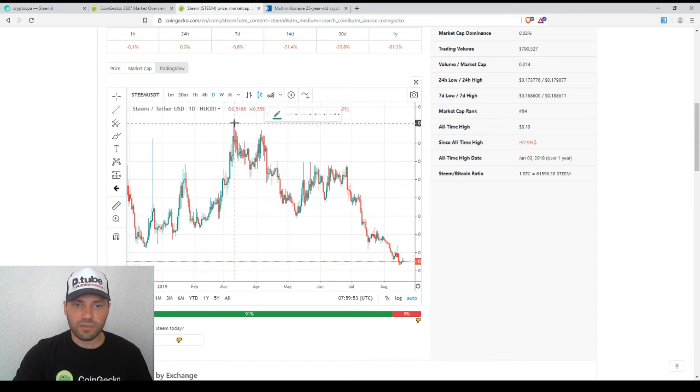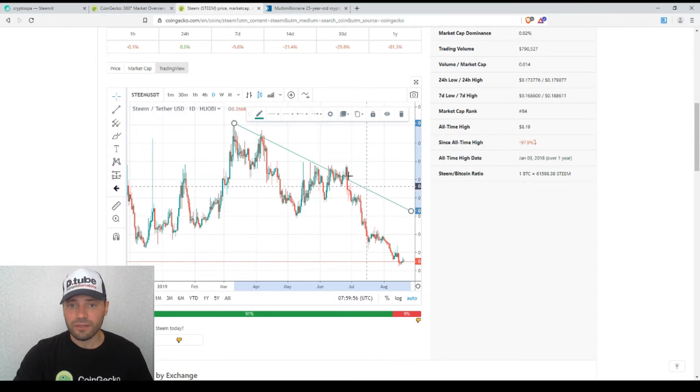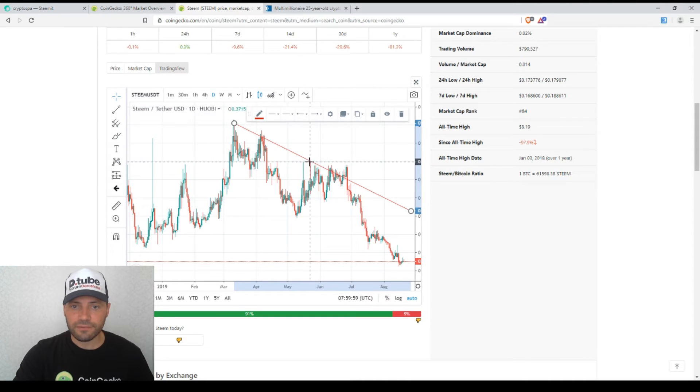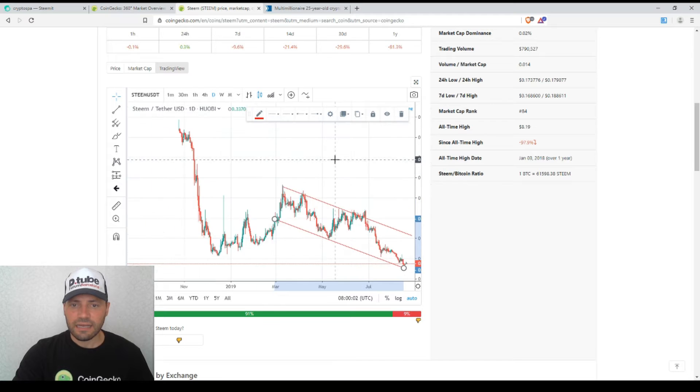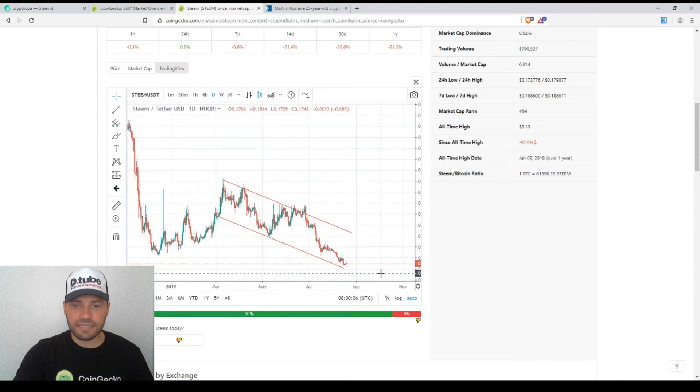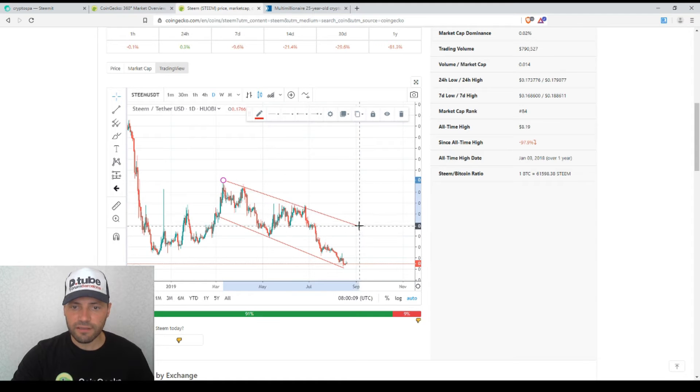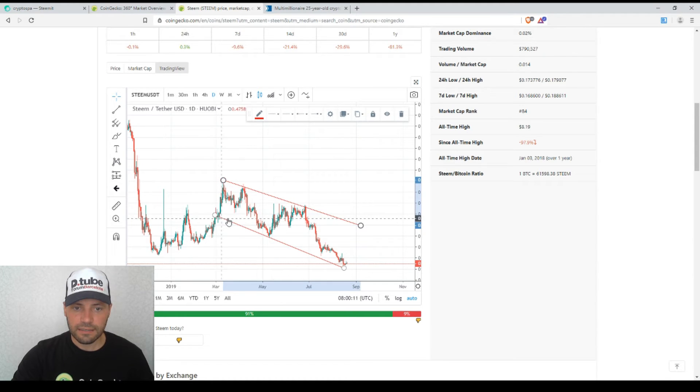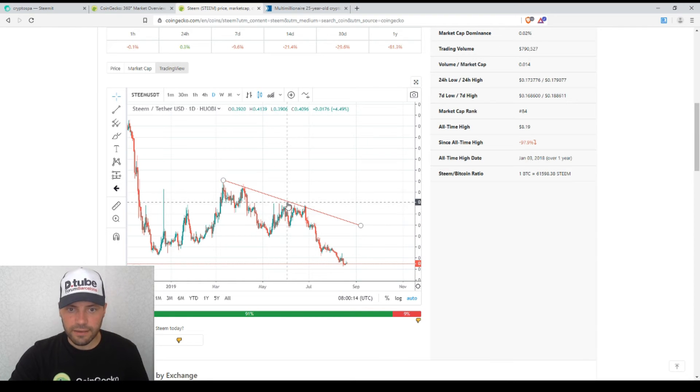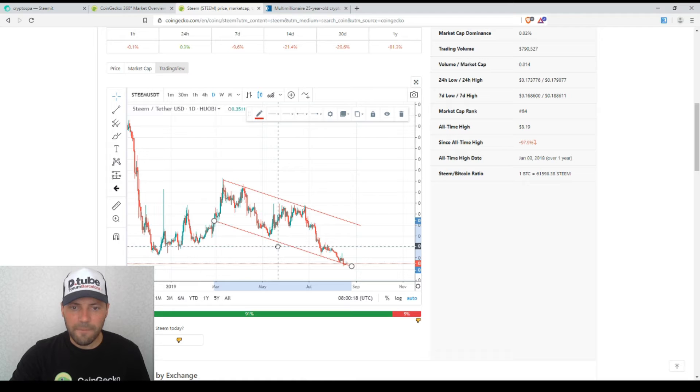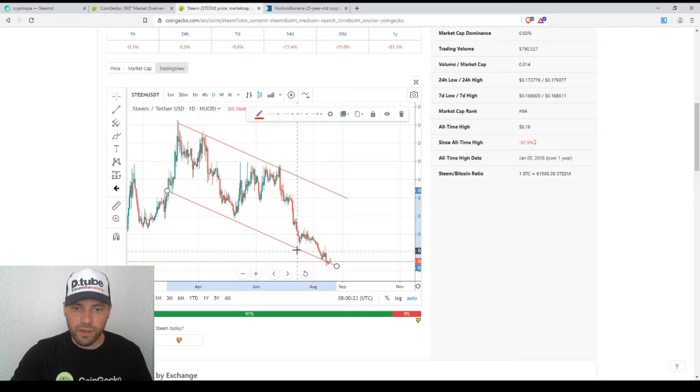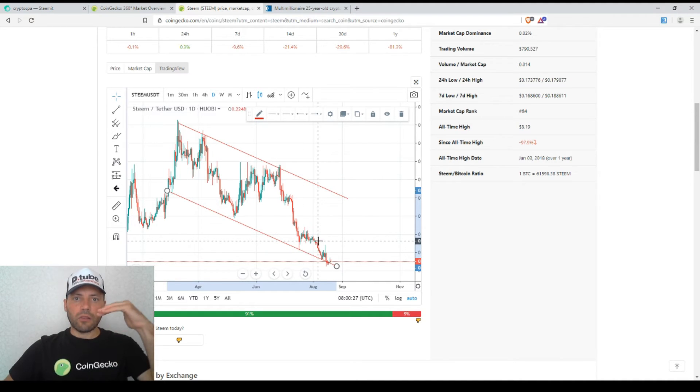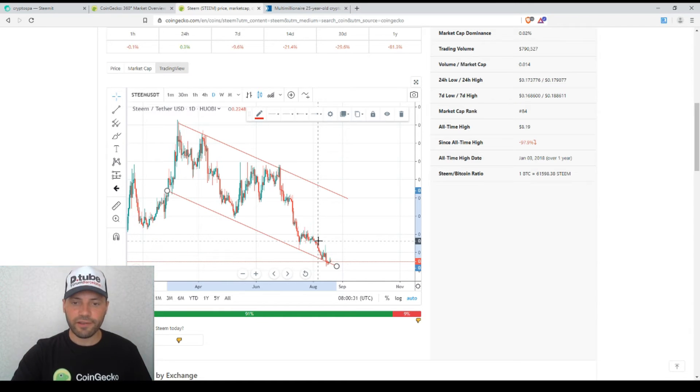This is some kind of descending channel. The price of Steem against USDT is fluctuating within this descending channel. Let me do it like this. I will remove this line and draw a parallel line. I want to outline or highlight that at the moment we are testing the lower bound or lower line of this descending channel.